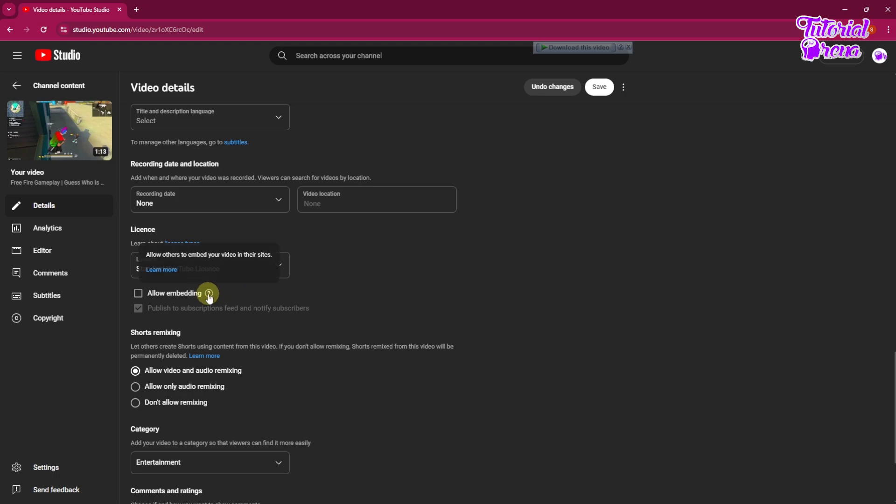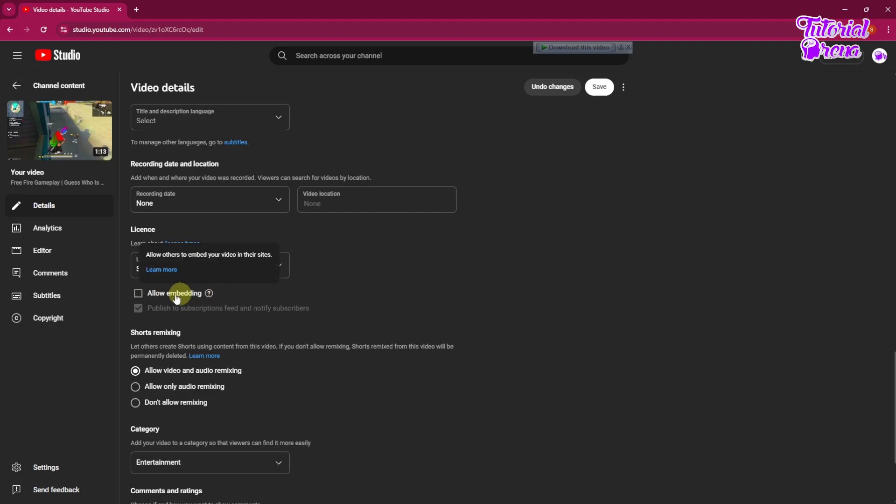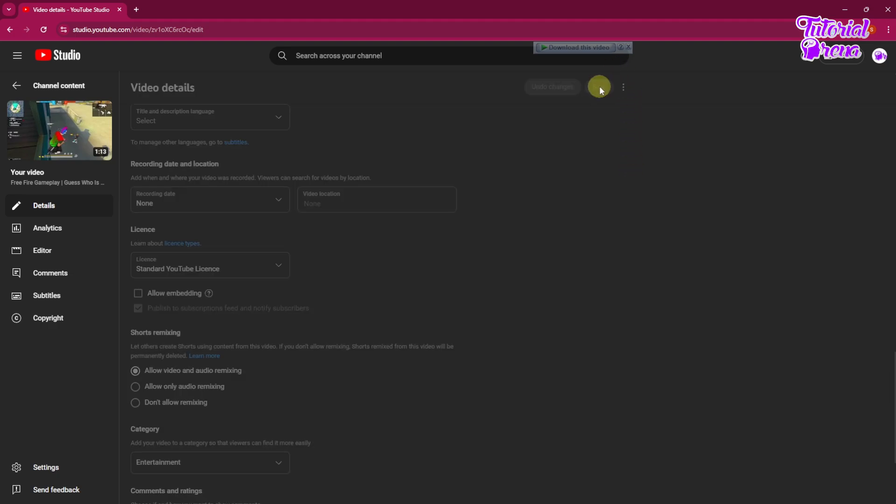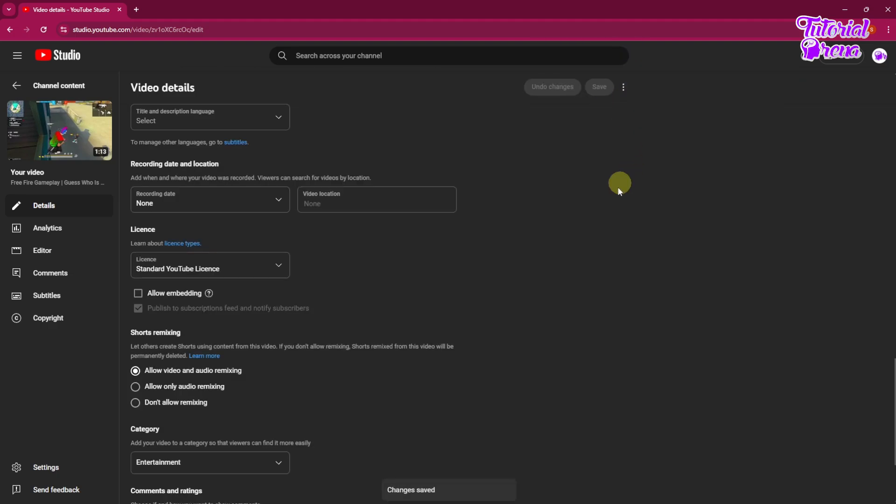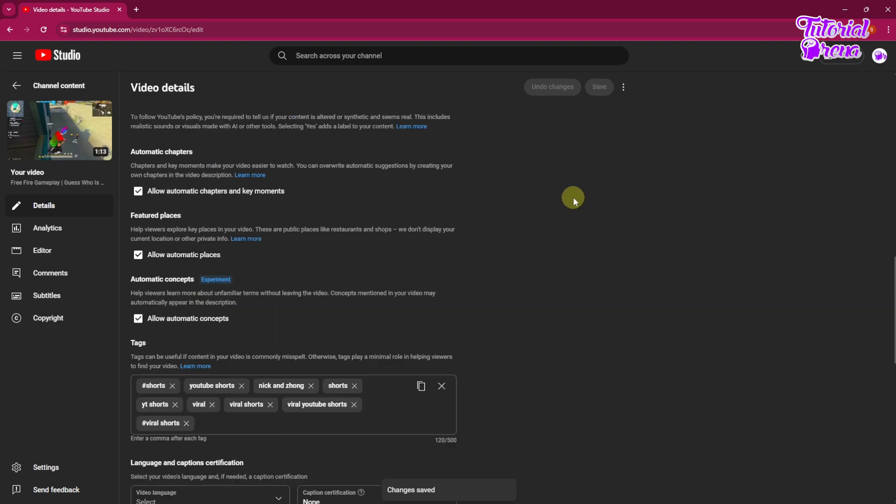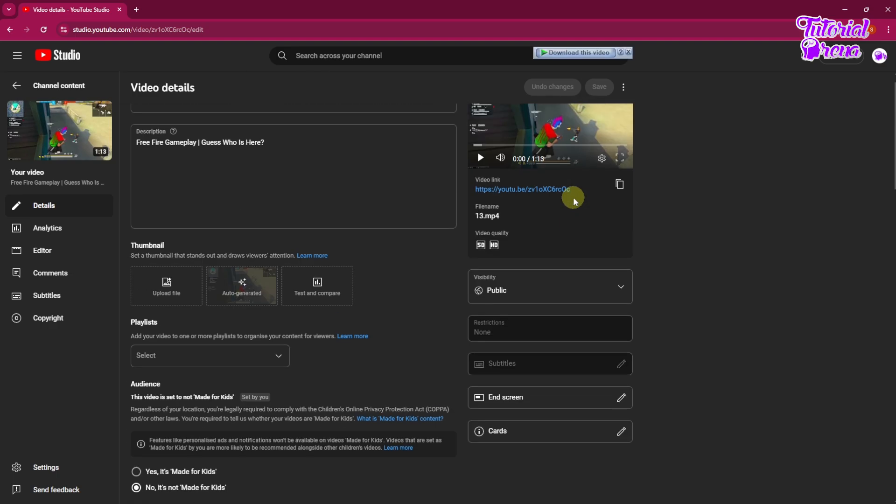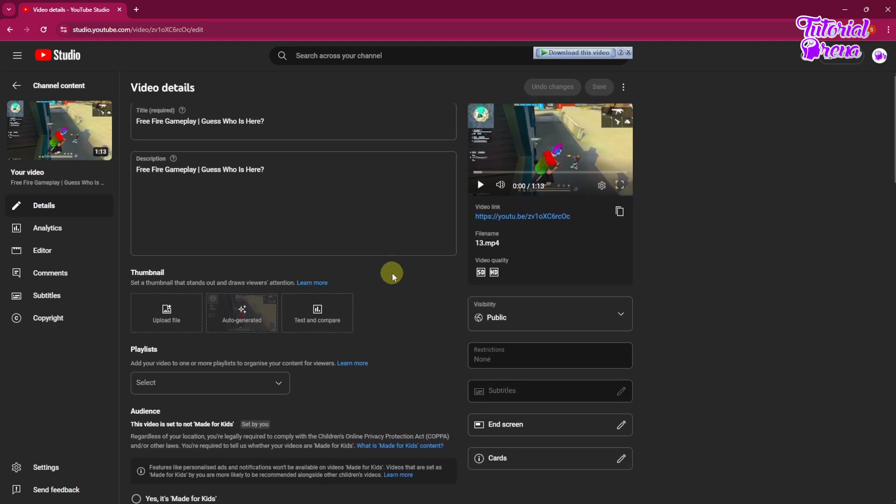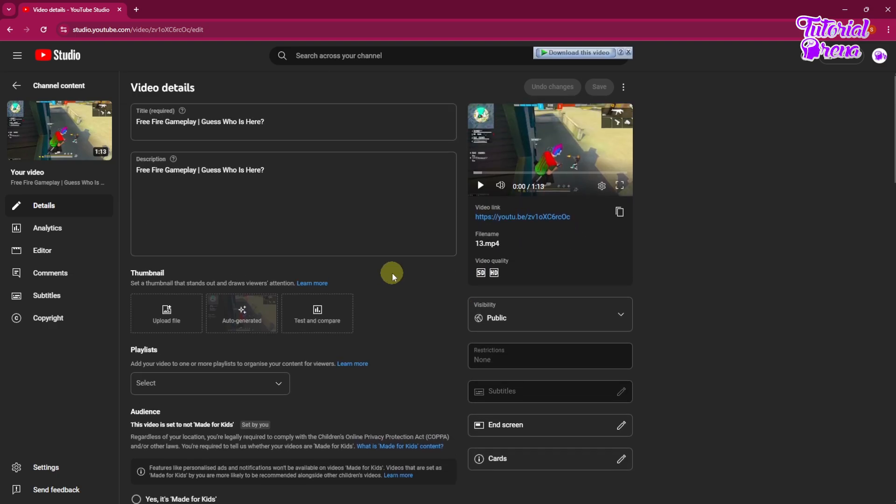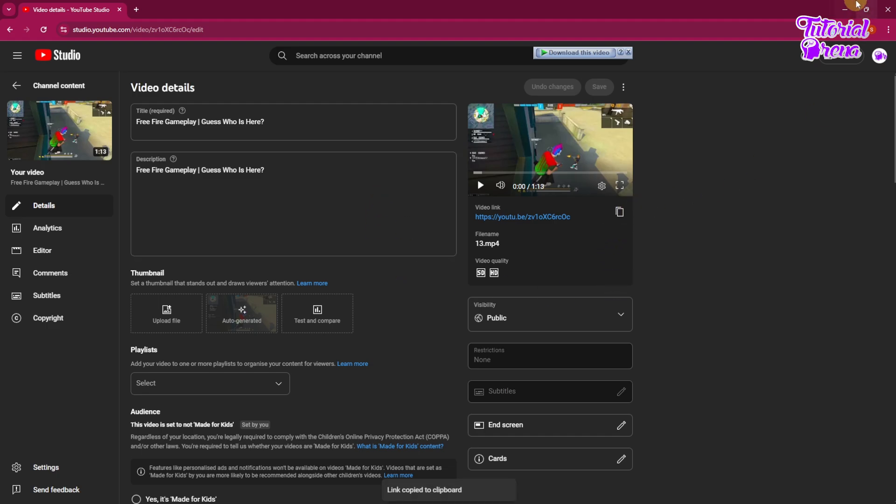Okay, so first of all, cancel the Allow Embedding option and save it. So save it and make sure to have a rest. Okay, so take some rest, and after five minutes or ten minutes just come back and copy the video link.